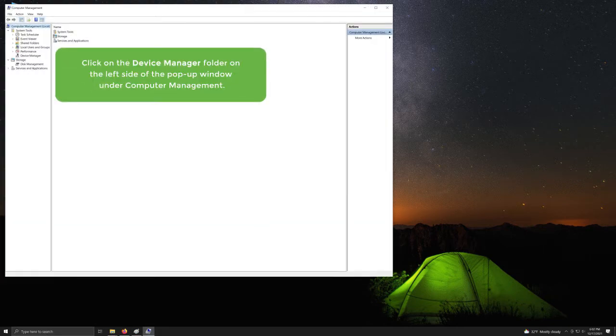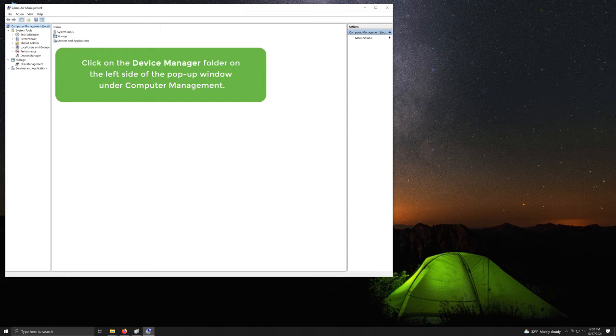Click on the Device Manager folder on the left side of the pop-up window under Computer Management.